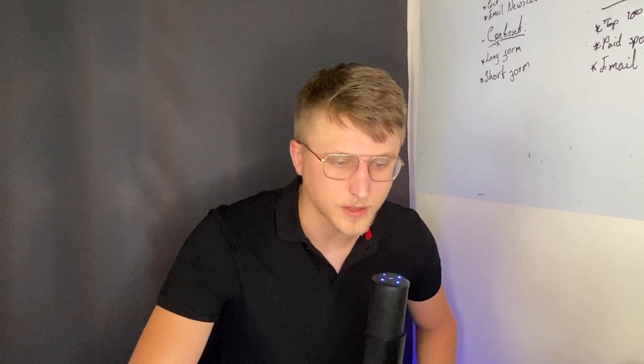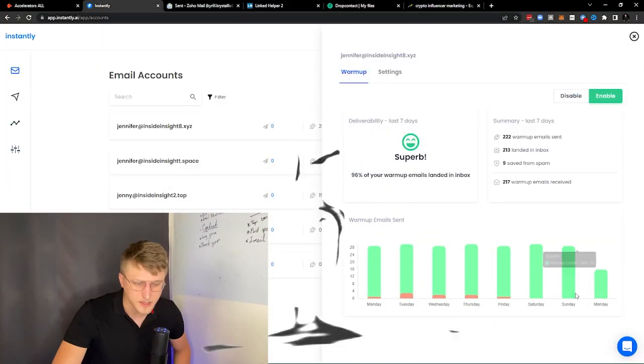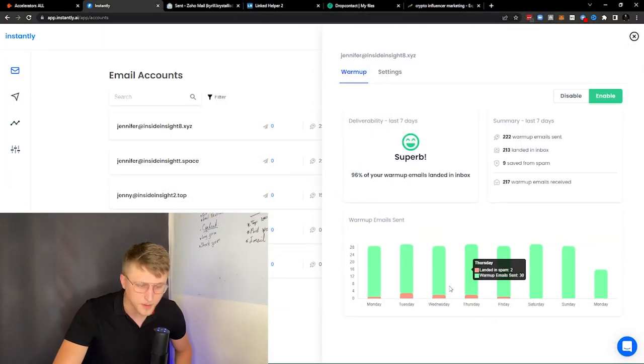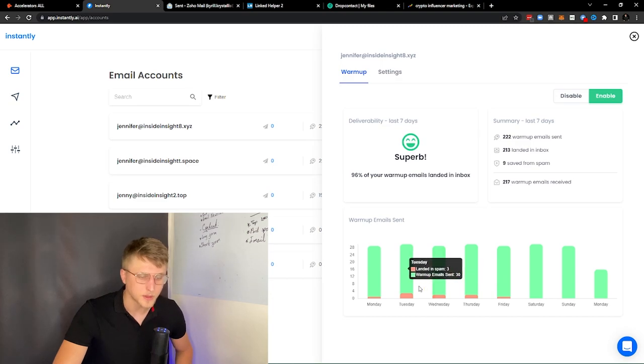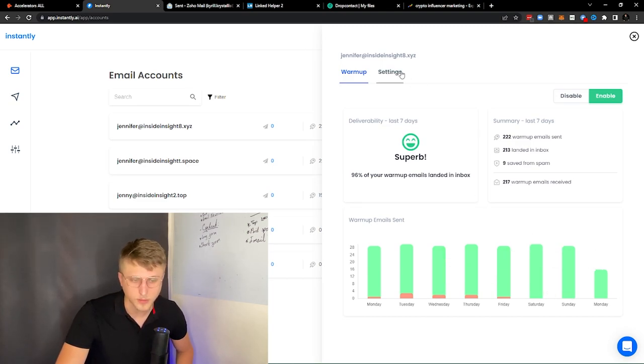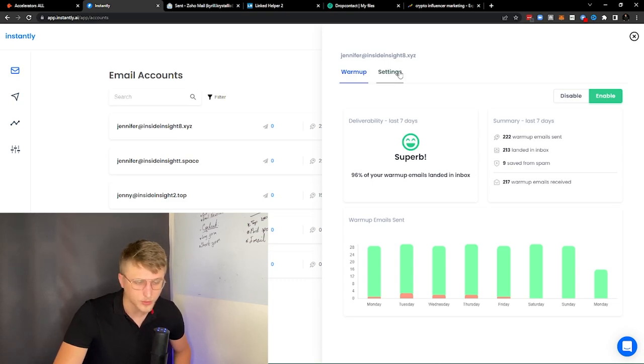The warm-up feature of Instantly.ai is pretty good, primarily because it does the back and forth and it's pretty consistent. You have a lot of settings regarding what you want to do, and it gives you stats on how many emails are ending up in spam versus inbox.